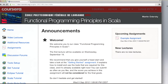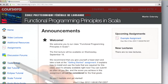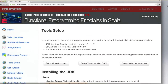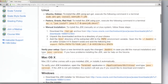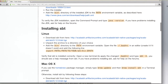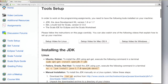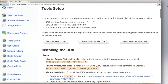Once you are on the site, the first thing you can do is go to Tools Setup. There you will see detailed setup instructions on how to set up Eclipse and SBT for all the major operating systems: Windows, Mac OS, and Linux. You could also simplify your life by looking at one of the three videos that tell you exactly what to do to get started.